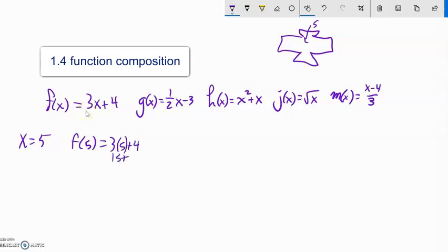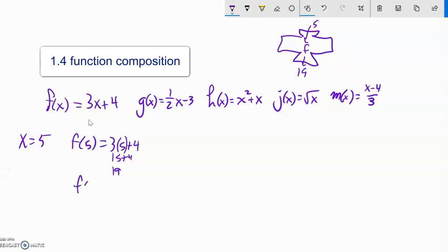3 times 5 is 15. 15 plus 4 is 19. So if this was f and I plug in 5, the machine does the arithmetic and it spits out 19 as an answer. So f of 5 is 19. Notice when I plug it in, it's taking the place of x. x is a placeholder — it's holding the place for the input.